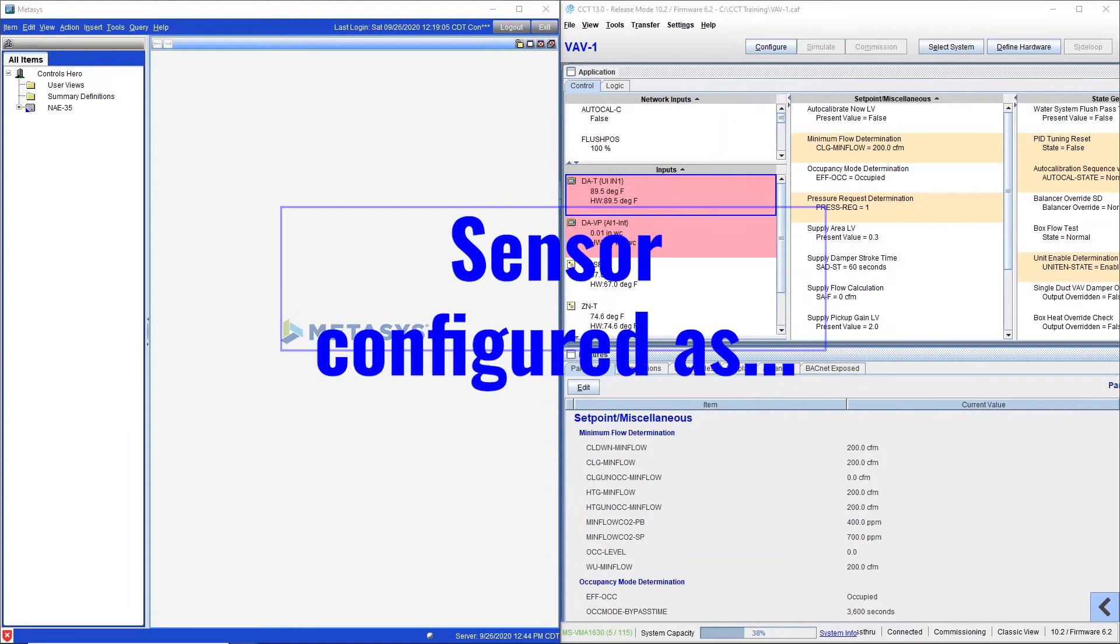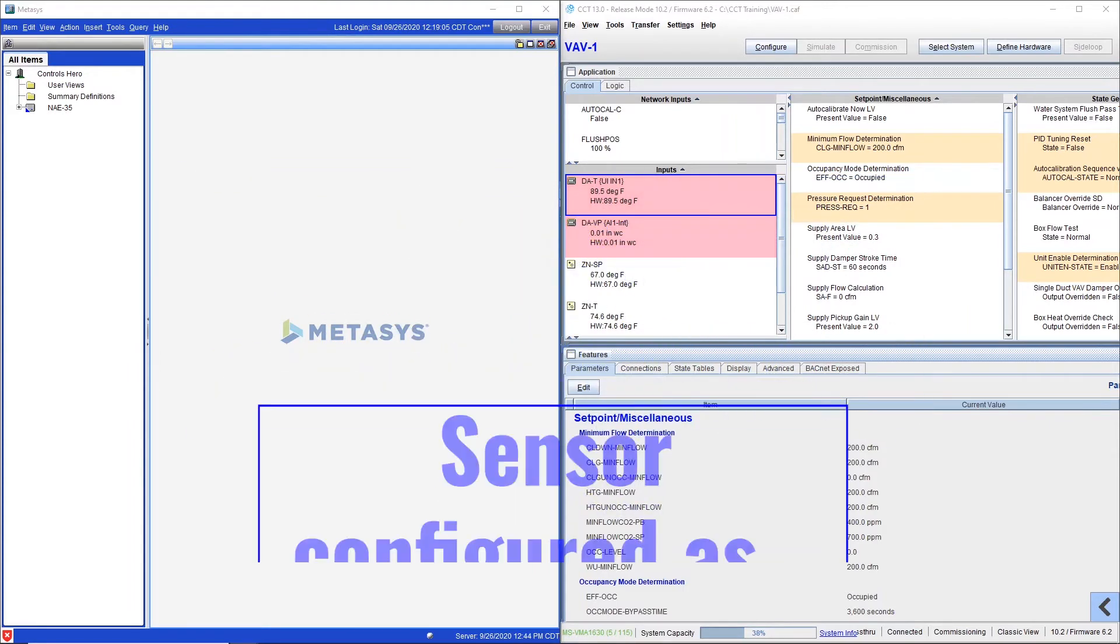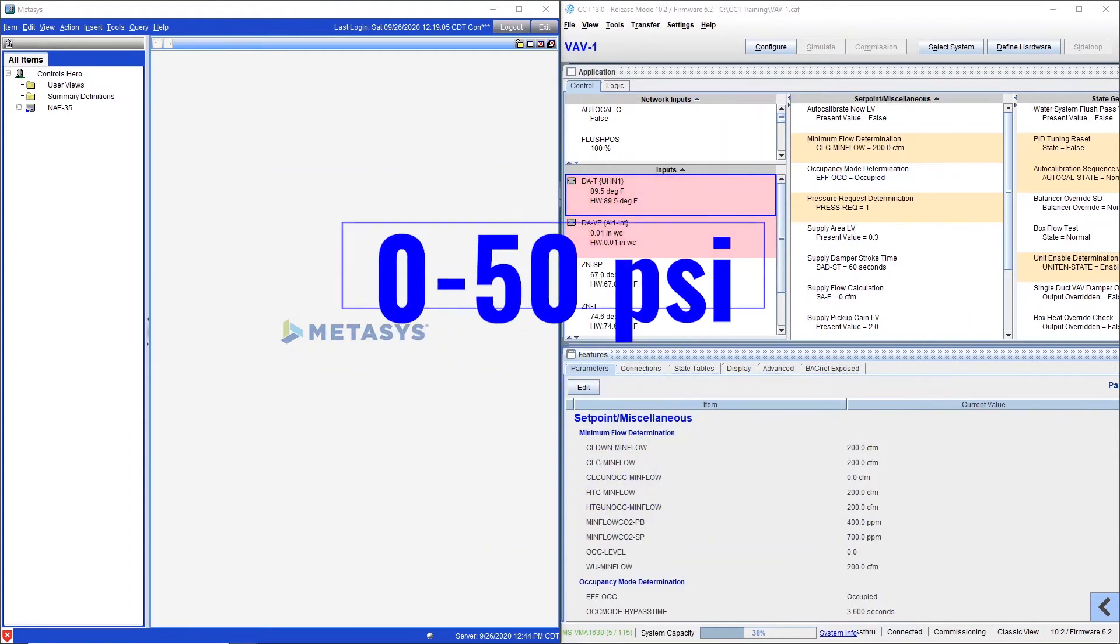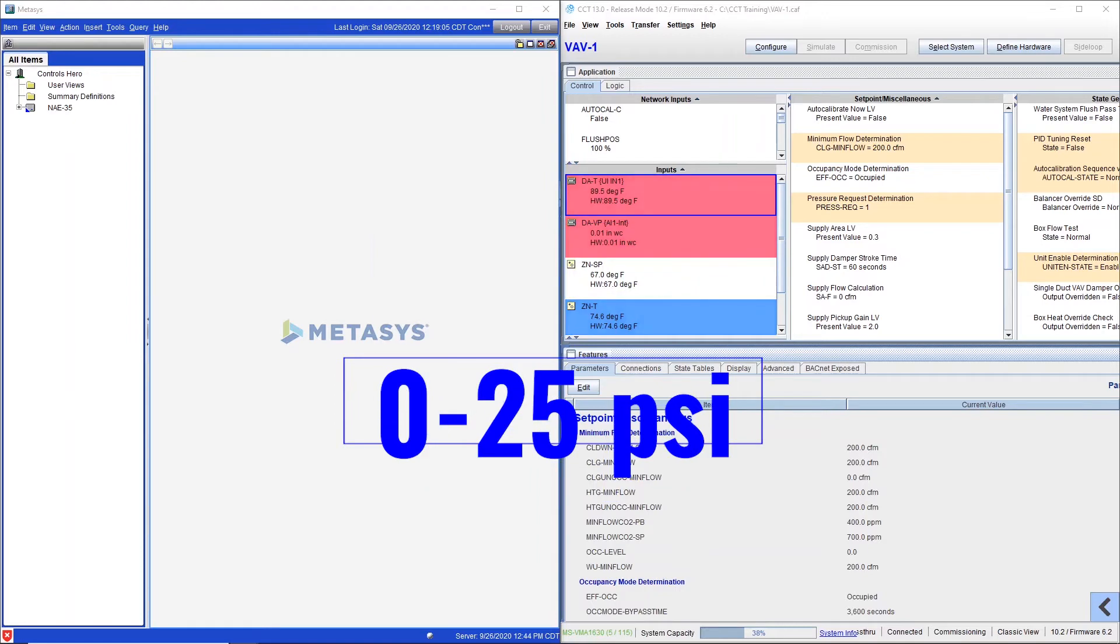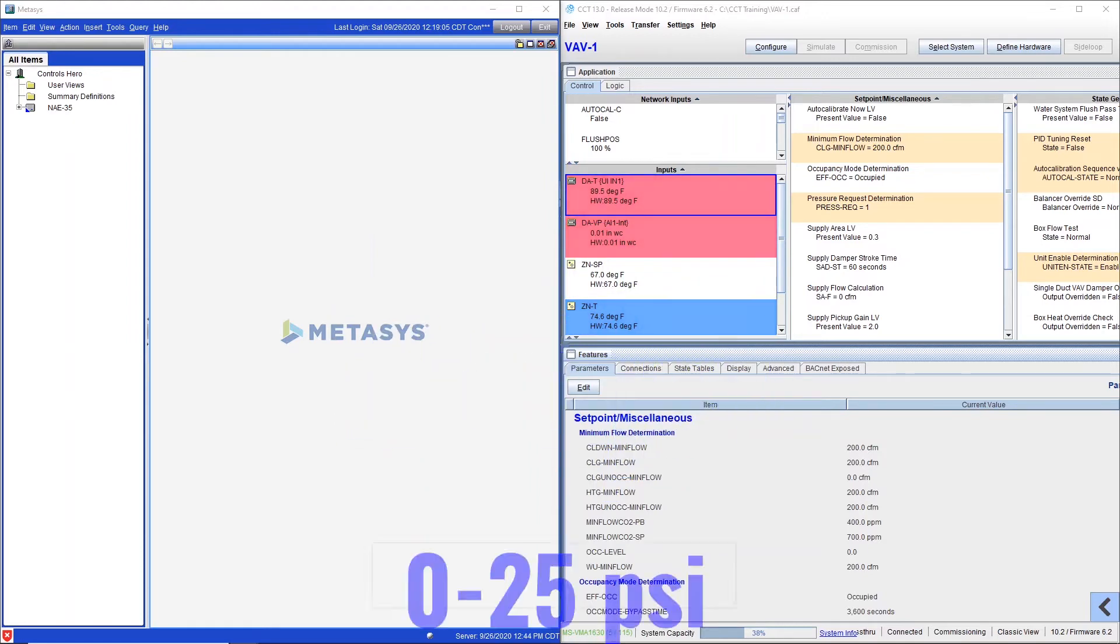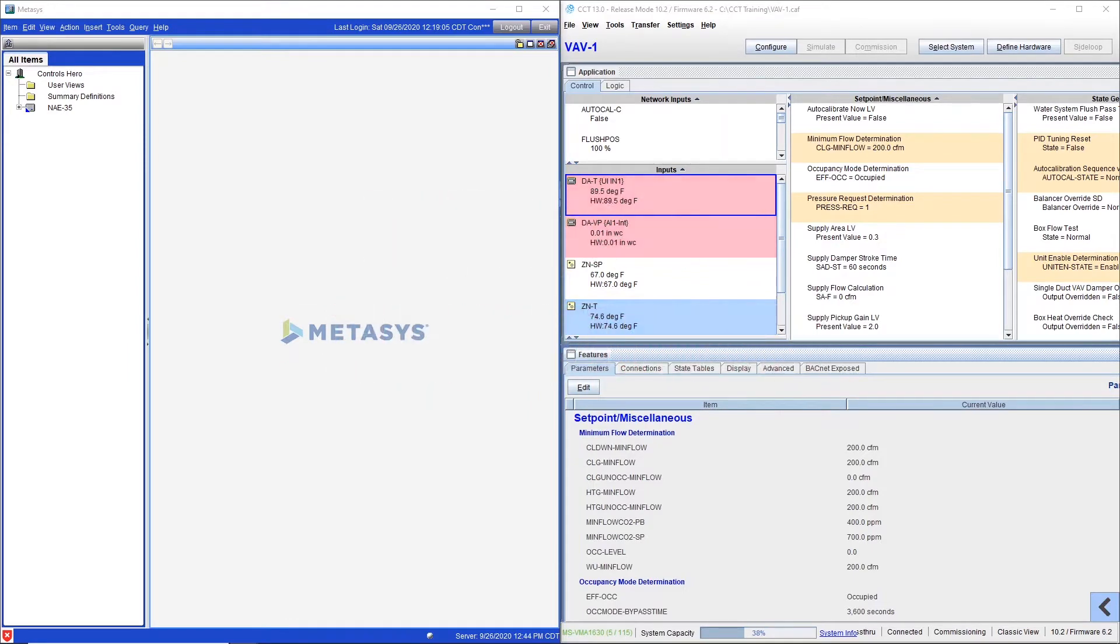For example, if you have a sensor that was configured as 0 to 50 psi but it's actually 0 to 25 psi, well good news you can do all this within Metasys without even opening CCT, the controller configuration tool.